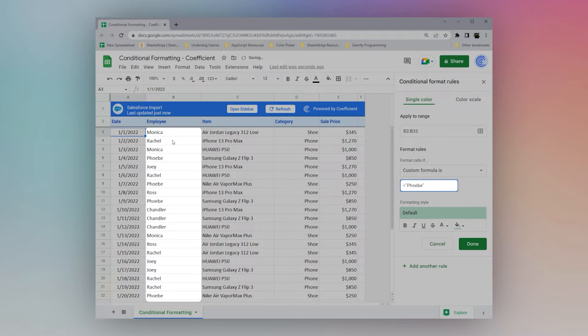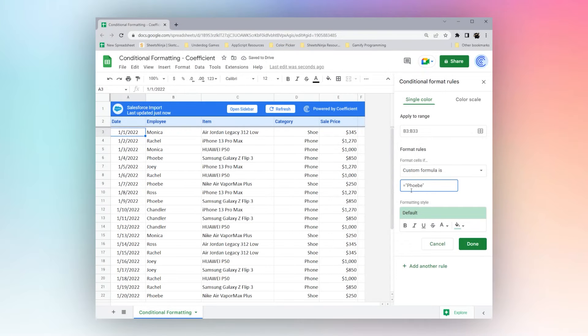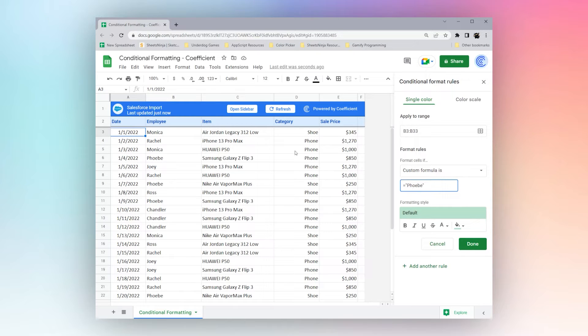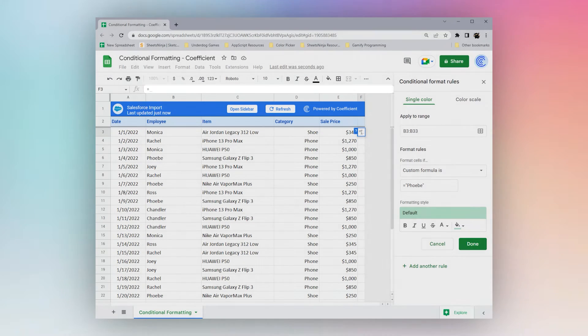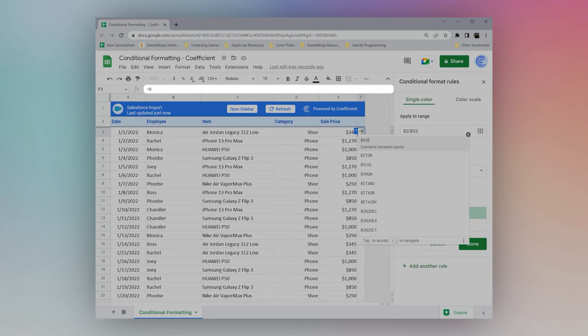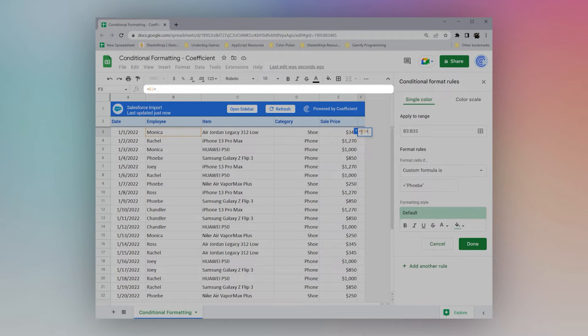It's because when it's custom formula, we're actually creating a formula that we want to use to apply. For example, we can go here, and we could do equals B3 equals Phoebe.